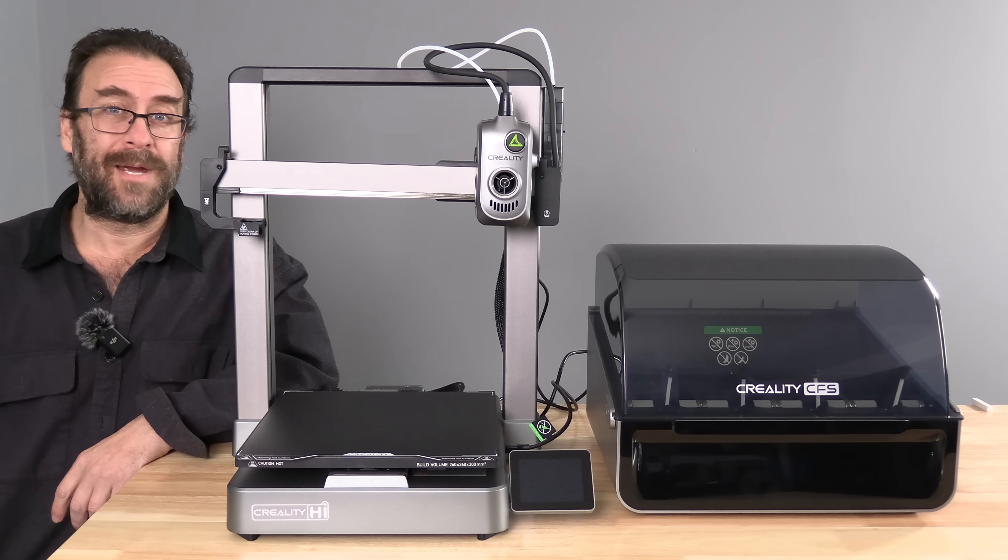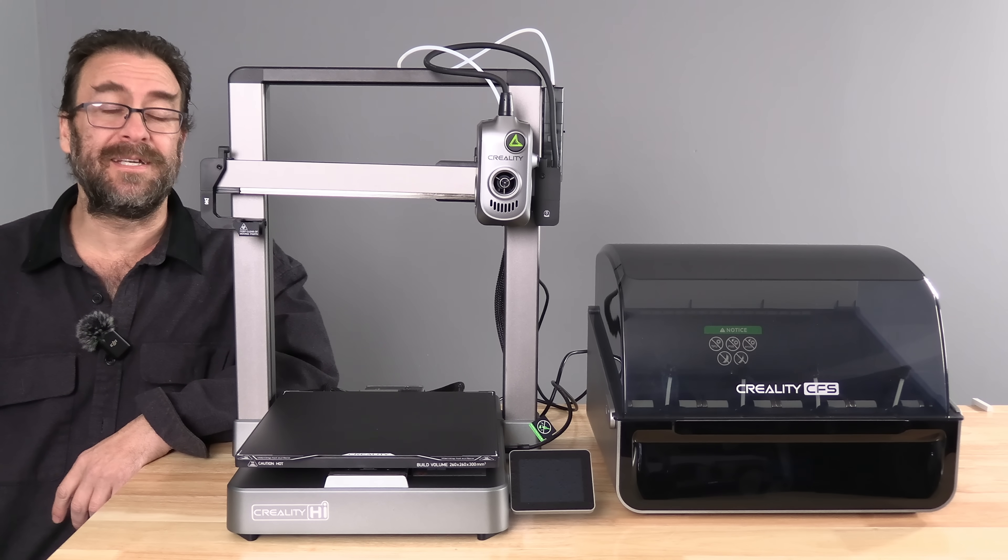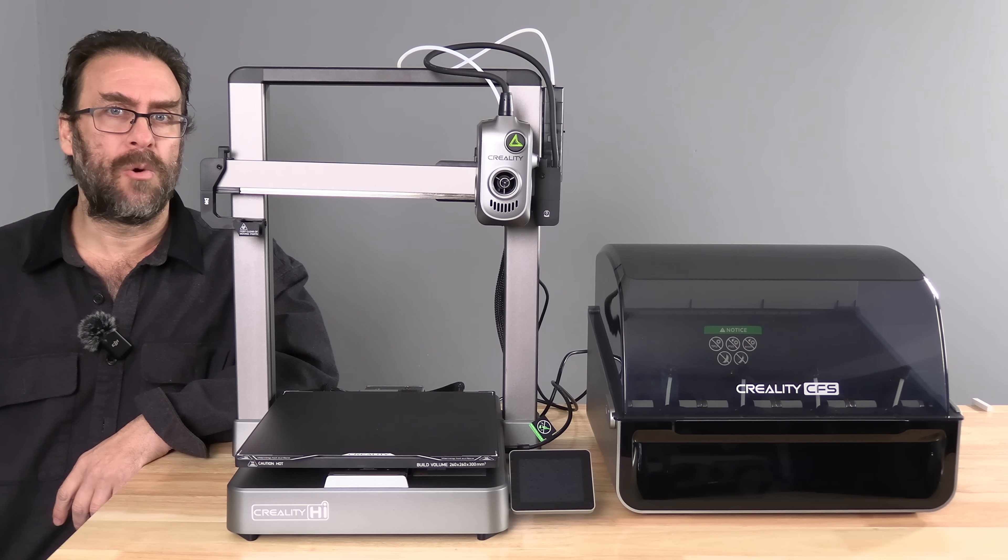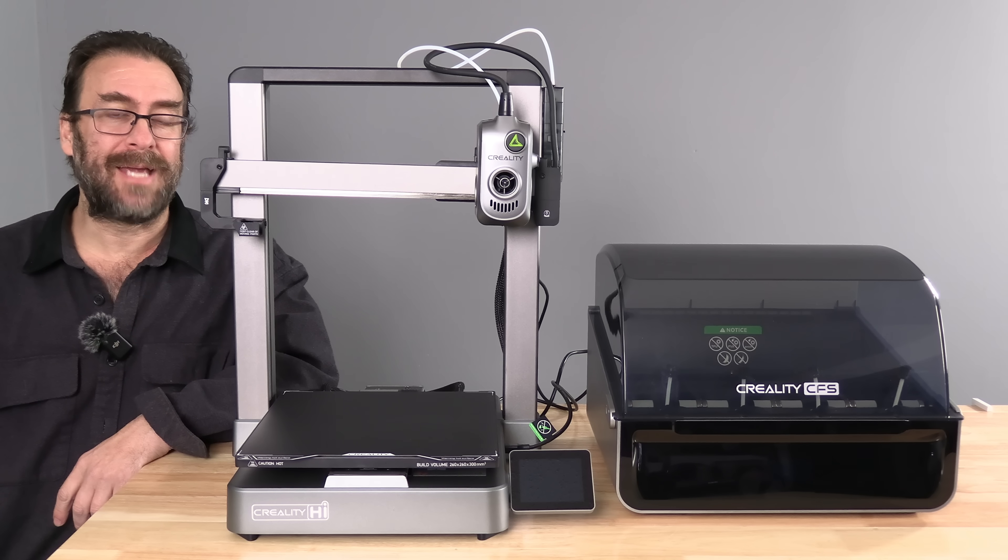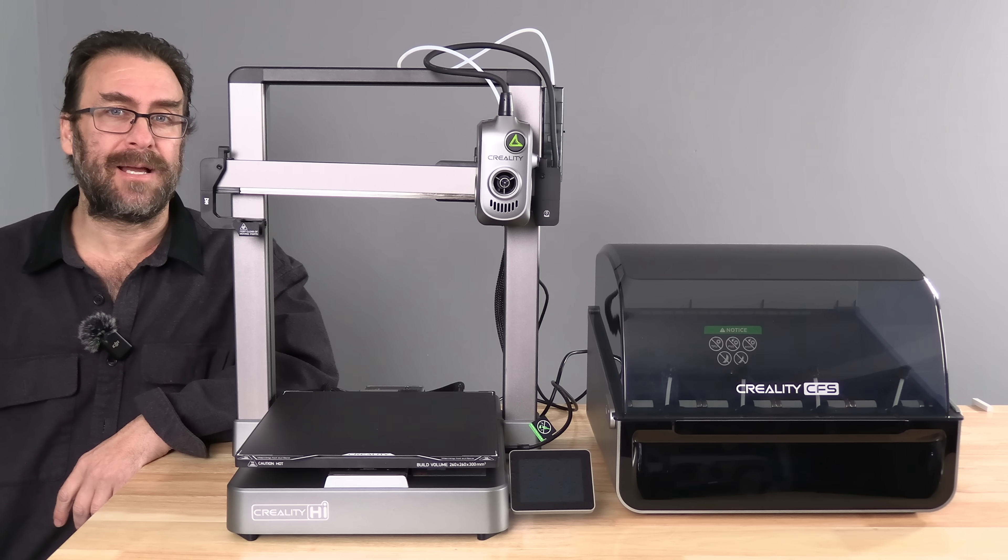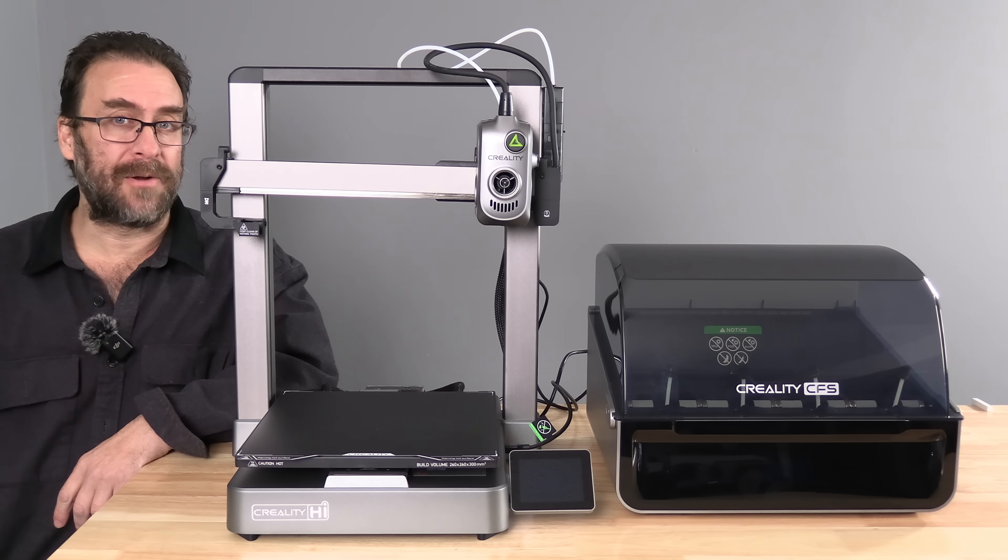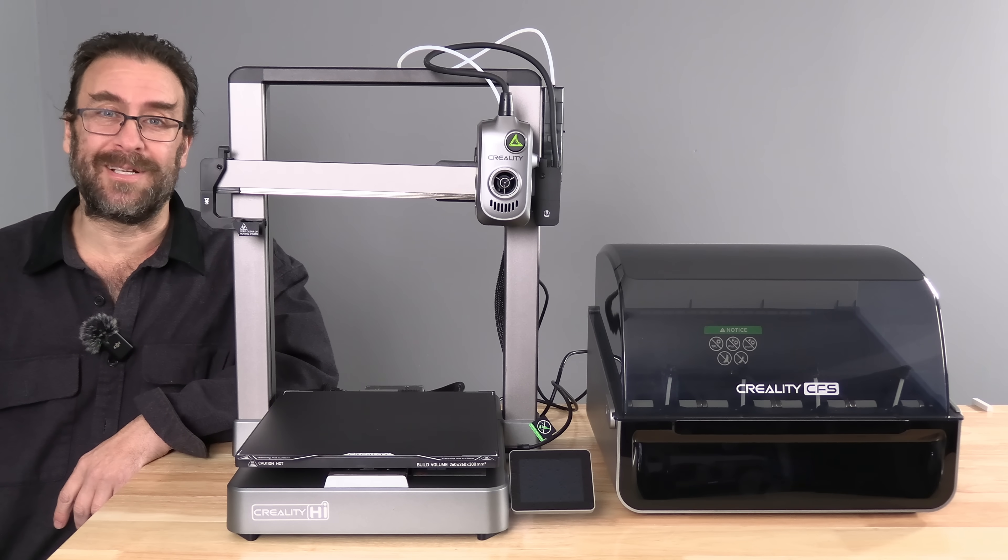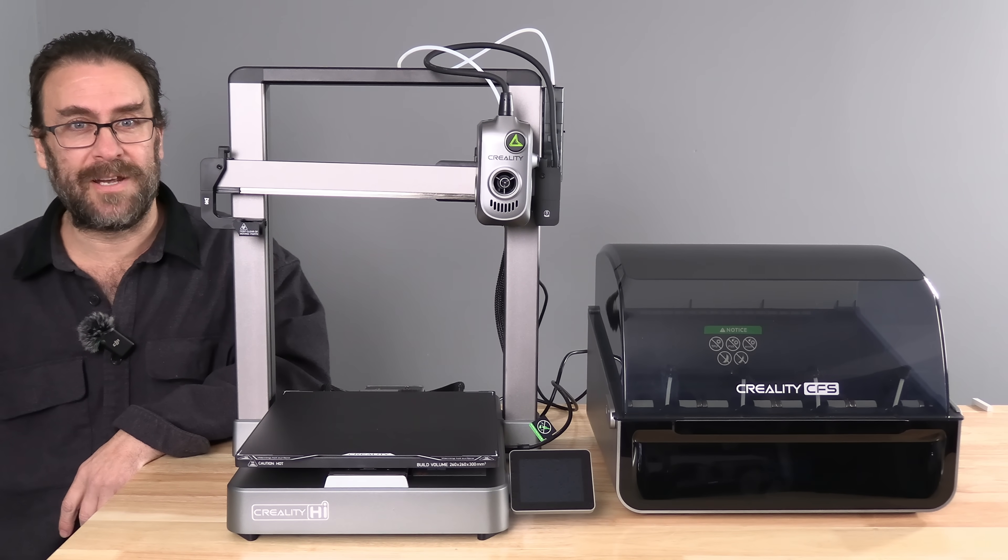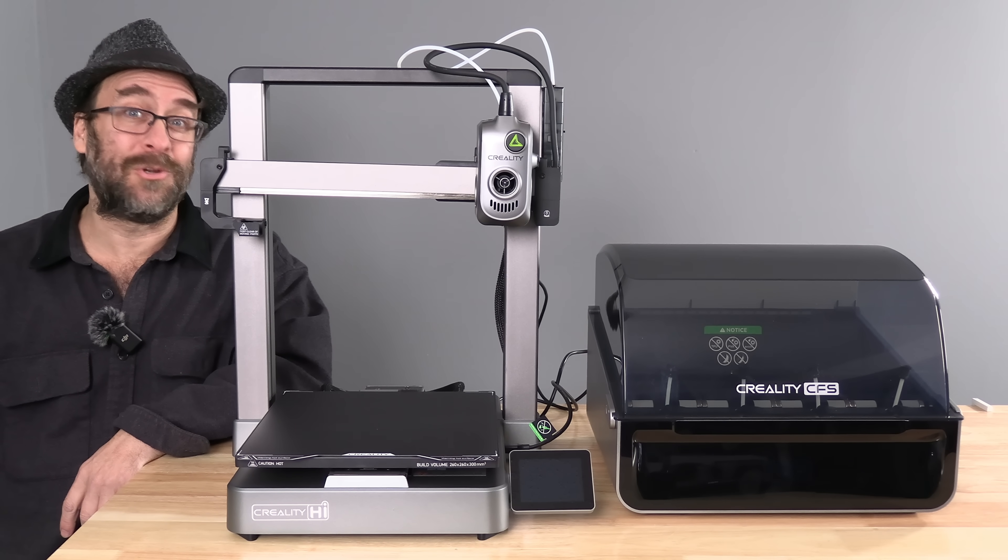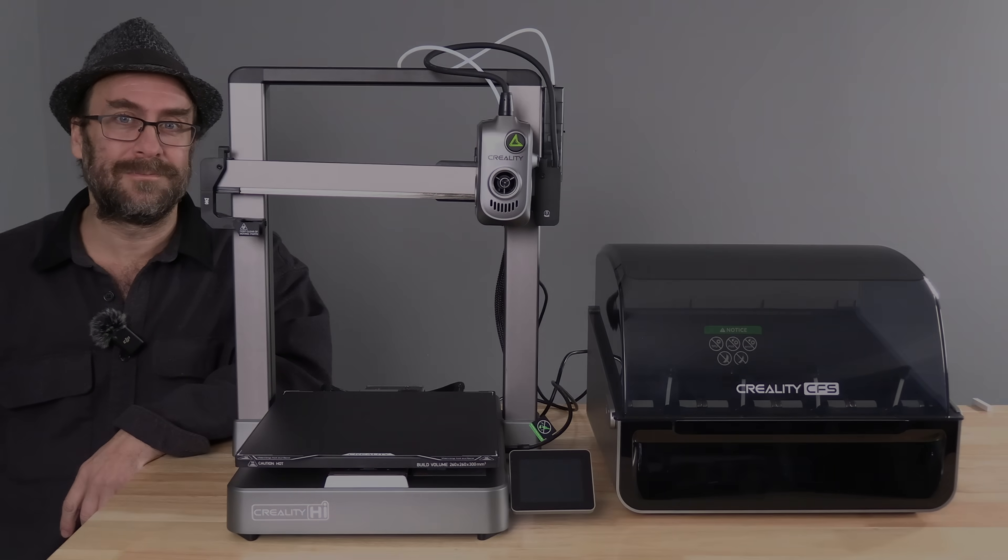We have fully assembled the Creality High Combo. Catch my next video where we will set up, calibrate and test the High Combo by connecting it to Creality Cloud, Creality Cloud App and Creality Print 6. I'm Greg Adventure and you're on 3D Rundown.